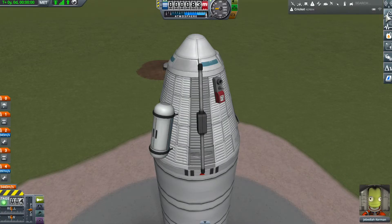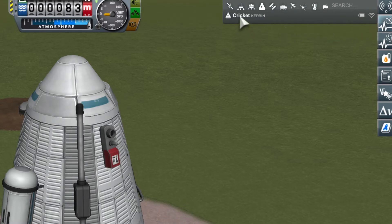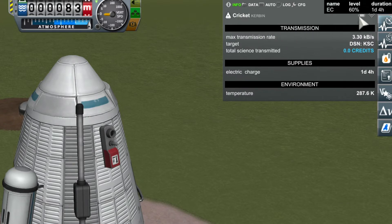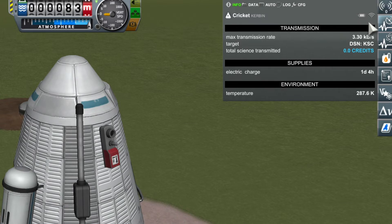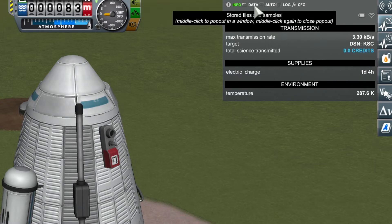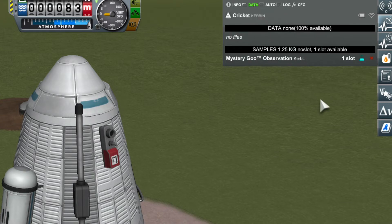When you click on the top right Kerbalism button, it opens a list of all active vessels. Clicking on any vessel in that list opens the telemetry window, which shows the most important information about your vessel — like how much battery there is and how long it is going to last. Move the mouse over the battery readout to see who is consuming electricity and how much. At the very top of that window you can switch to other telemetry panels; for instance, click on 'data' to open the file manager for the vessel.